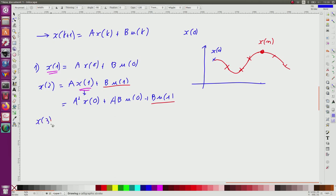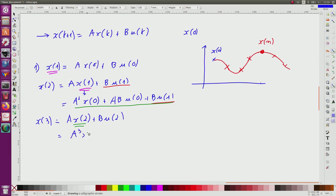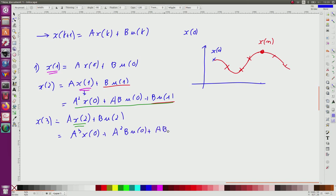Now let us continue x(3). I know from this relation that x(3) = A x(2) + B u(2). Now x(2) is given by the previous expression. As a consequence, I obtain that x(3) = A³ x(0) + A² B u(0) + AB u(1) + B u(2). This one comes from the previous step, of course. And if I continue like this...